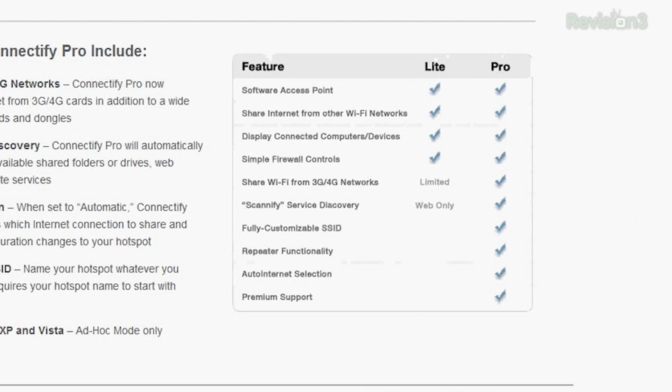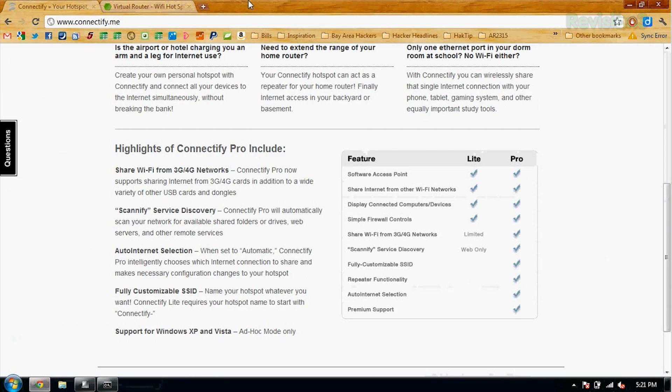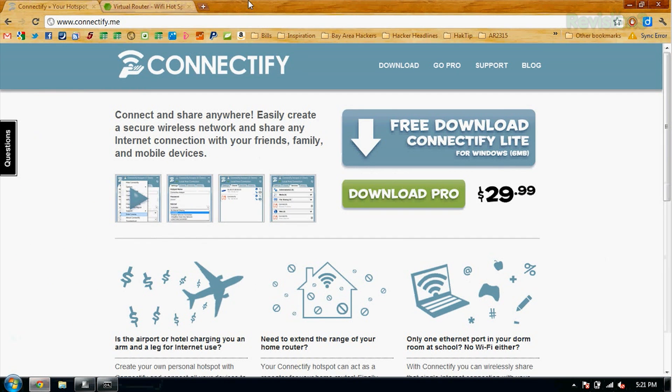It only has limited connectivity for 3G and 4G modems. And you can't customize your SSID — if you want to do that, which I can do in the command line, you have to pay $30. Are you serious? Yeah. So because they're making it easier, they charge for it. And this is why being a hacker is always better.